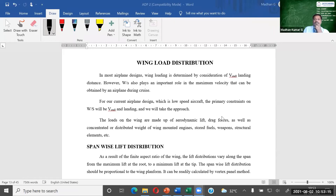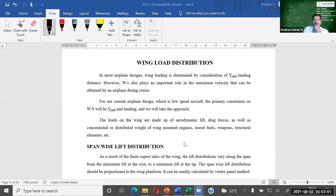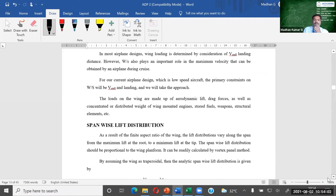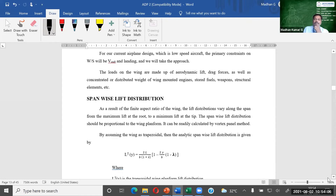The loads on the aircraft are generally lift and drag. The distributed weight of the wing includes engines mounted on the wings, fuel stored in the wings, and for fighter aircraft, weapons and structural elements. You are carrying a lot of weight in the wing, so it is affected both by structural weight and aerodynamic load. As an aircraft designer, we have to estimate what load is acting on the aircraft wing.